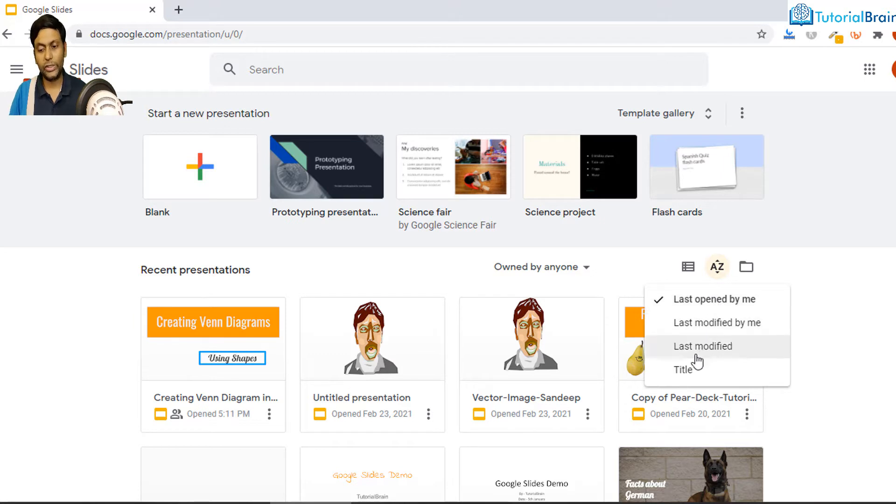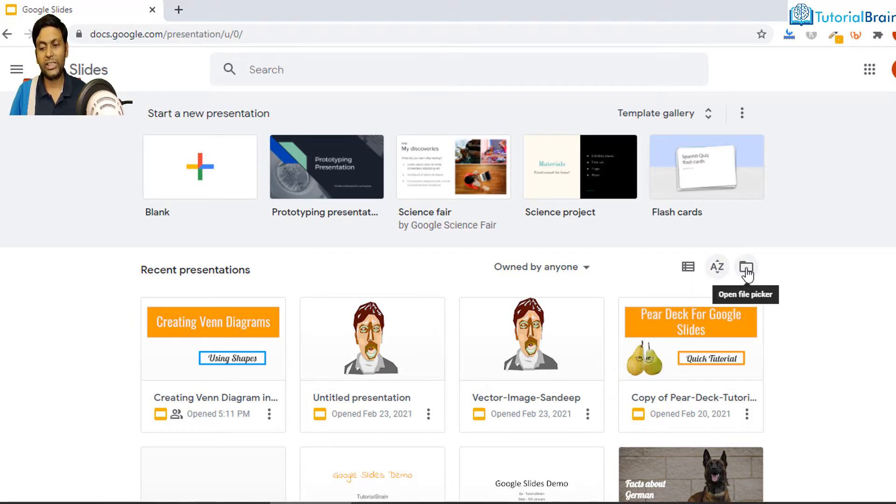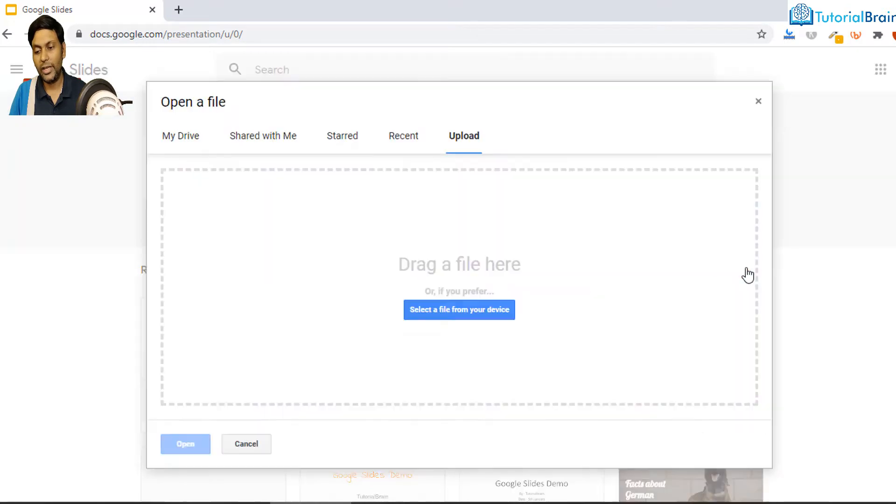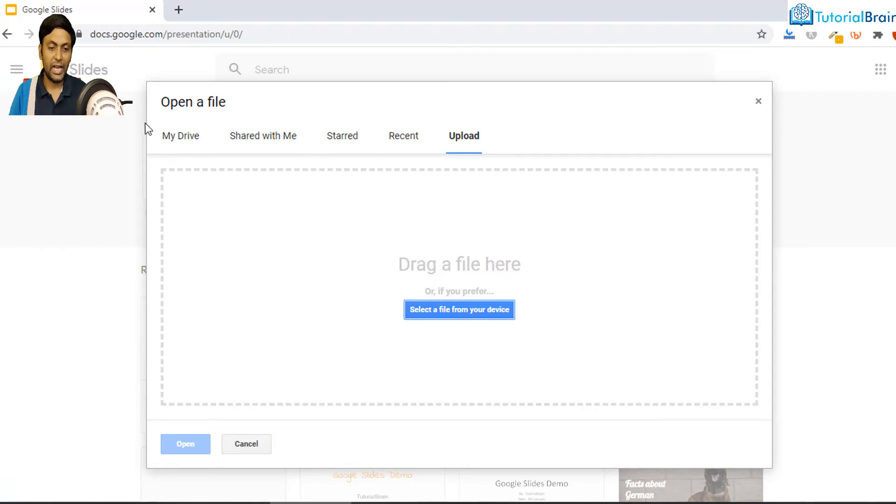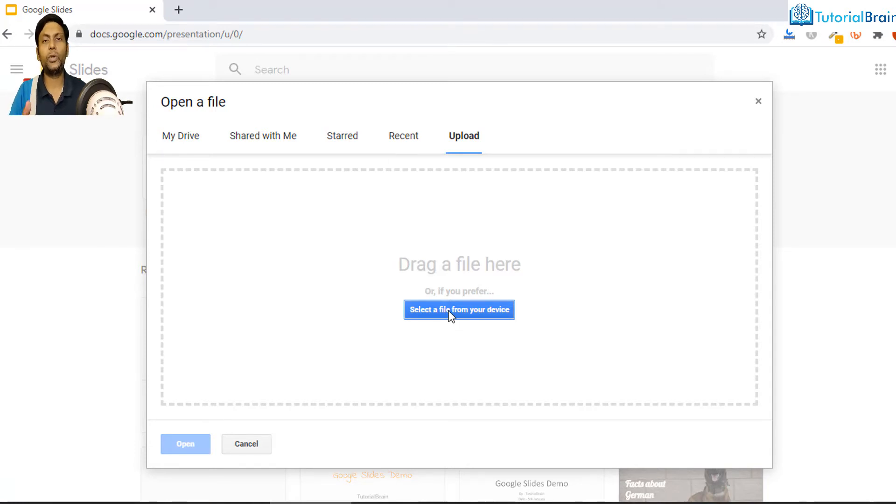And if I just click on this open file picker, you see if I click on this you'll be having My Drive, Shared with Me, Starred and Recent, and you can also upload. You see here you can select a file from your local computer and you can upload it.